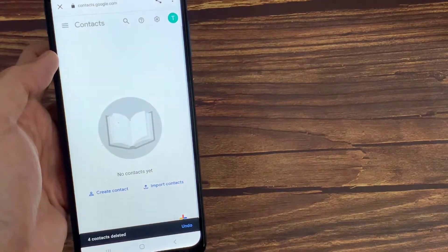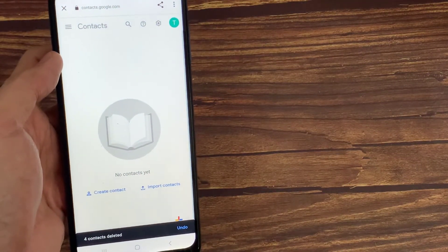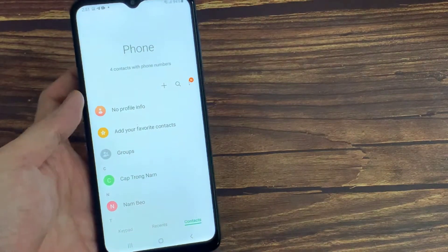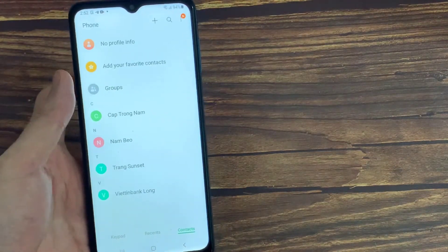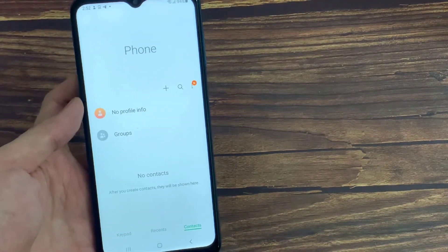So all our contacts are deleted from Google. Let's check in our contacts. Thanks for watching this video.